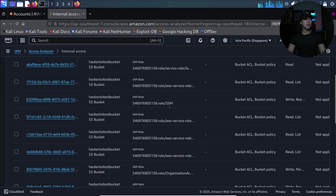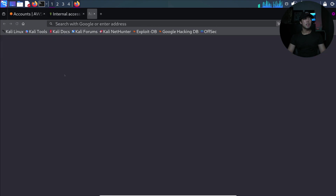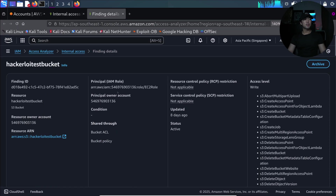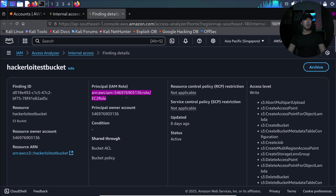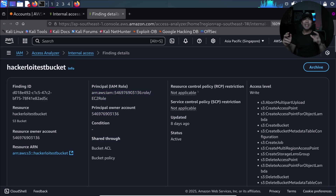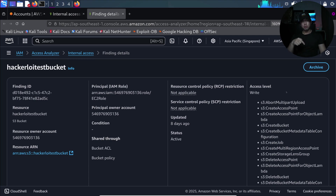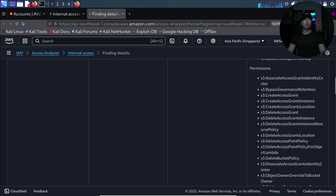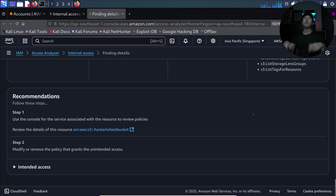We have IAM roles listed, and selecting a more interesting one — the EC2 role — brings up a pop-up with the finding information. We can see the principal ID, which includes the AWS account ID and the IAM role EC2 role, the principal owner account, and whether the two preventative controls are in place. On the right side are the access levels — what this principal can do against this specific S3 bucket. This principal can create bucket, create job, delete, and more — essentially full permission over the S3 bucket, which is a very powerful permission.